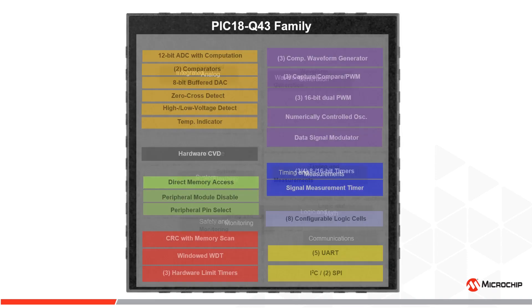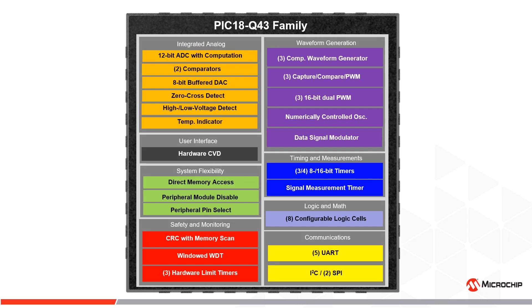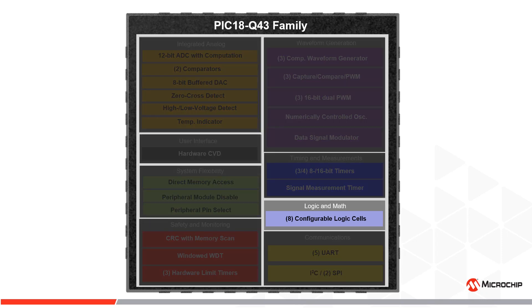The PIC18-Q43 devices feature many peripherals that support reliable deterministic real-time control applications.